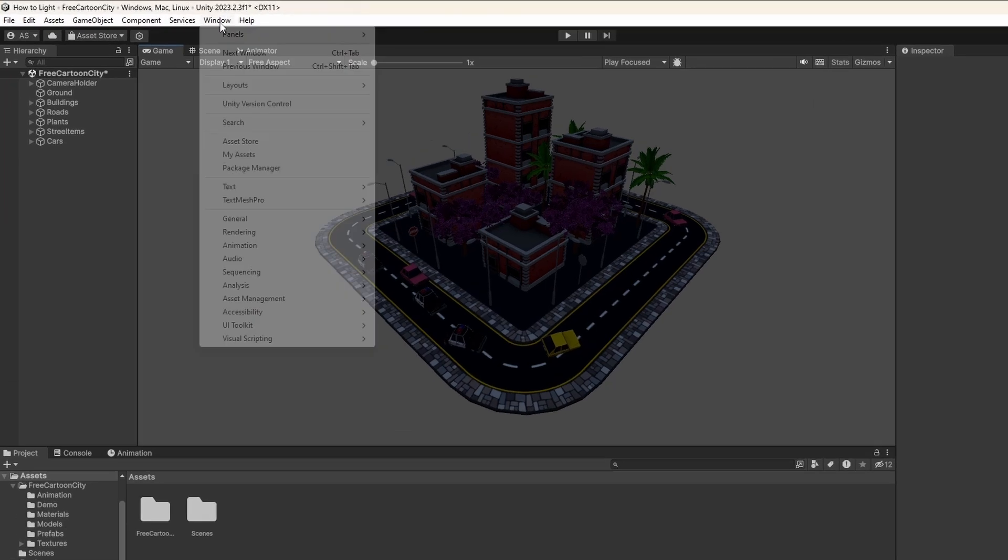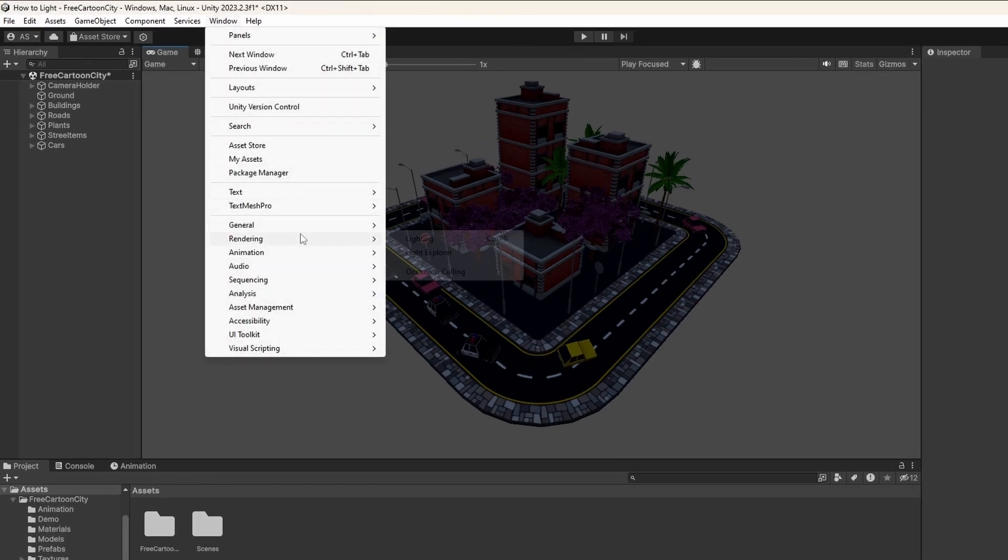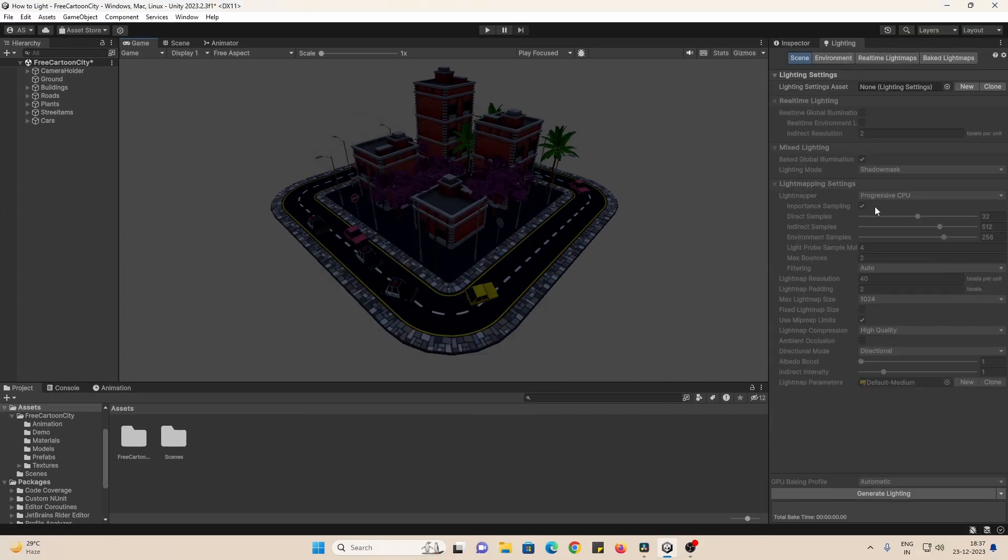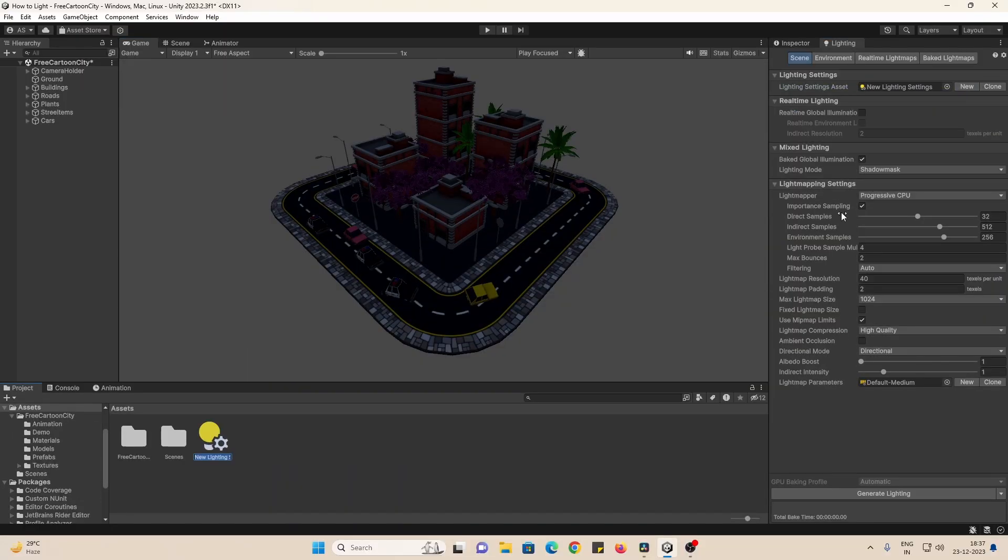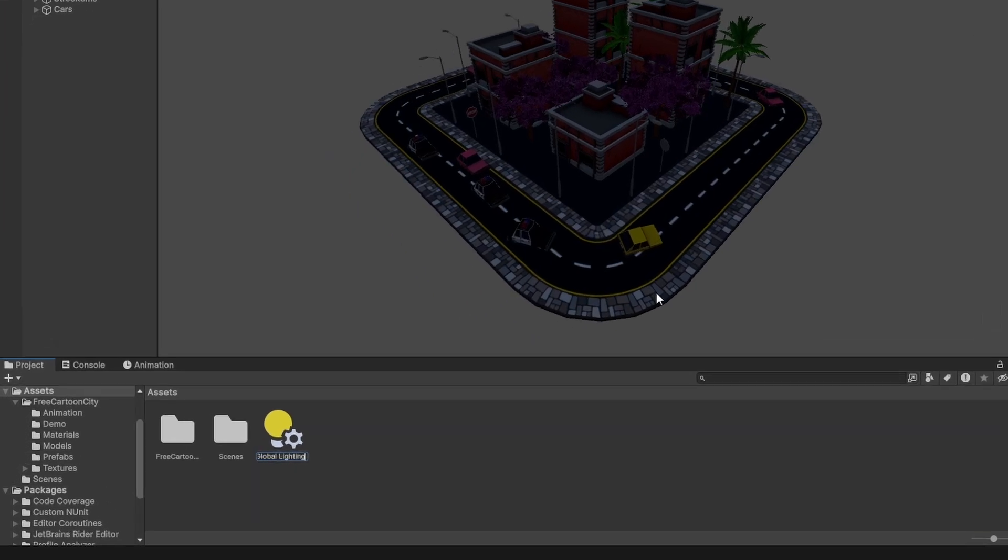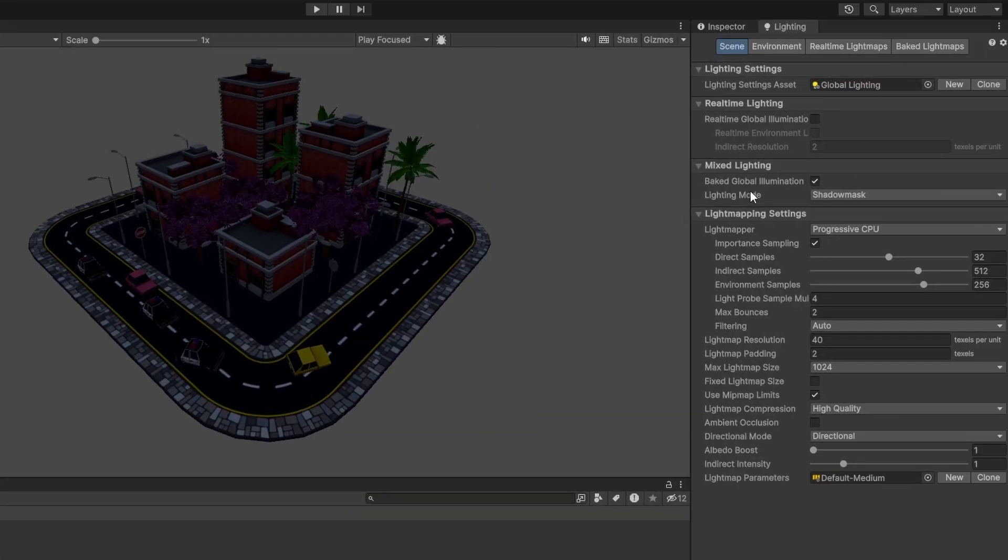To set it up, we go to Window, Rendering, Lighting. And everything is greyed out because we need to create a Lighting Settings asset. Let's click on New and an asset gets created. Let's rename it to Global Lighting.